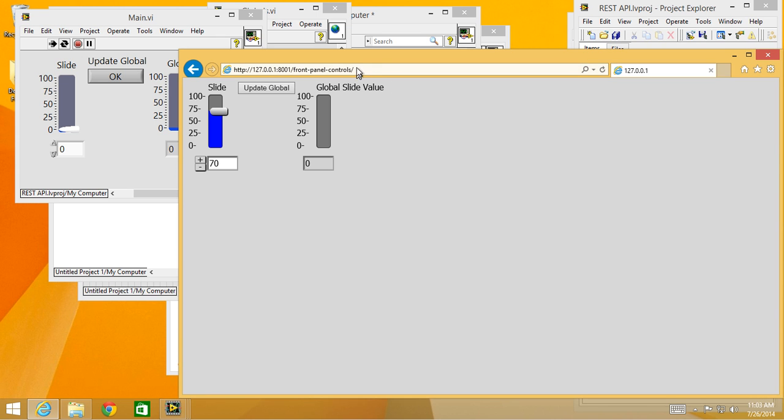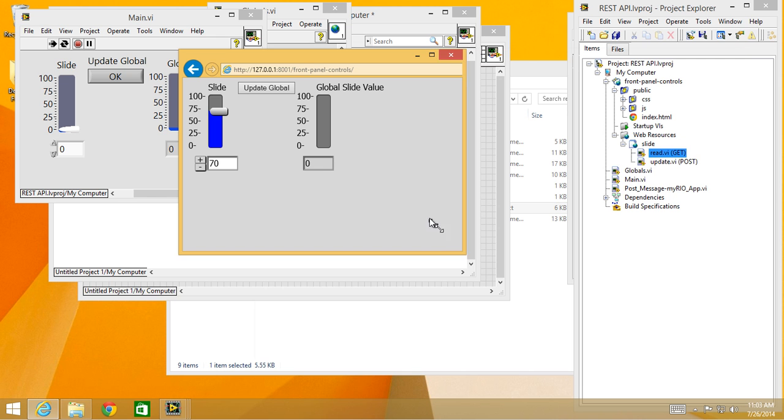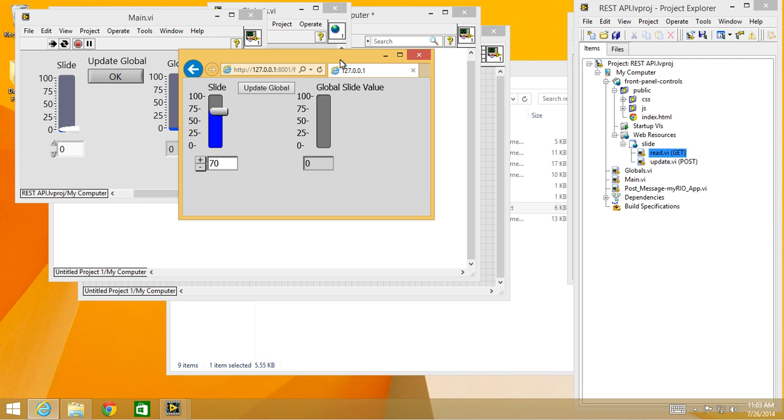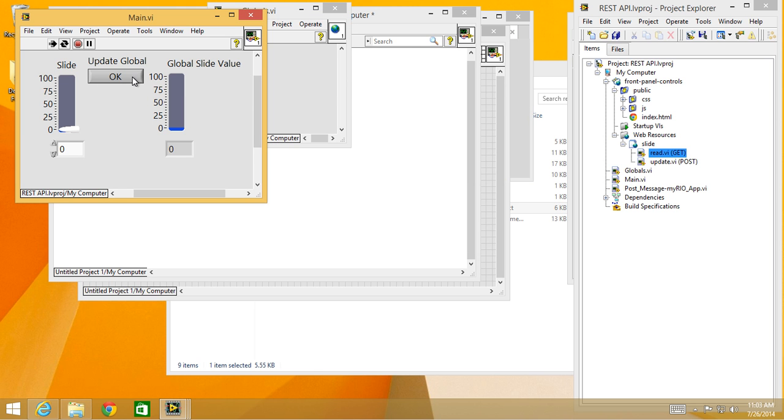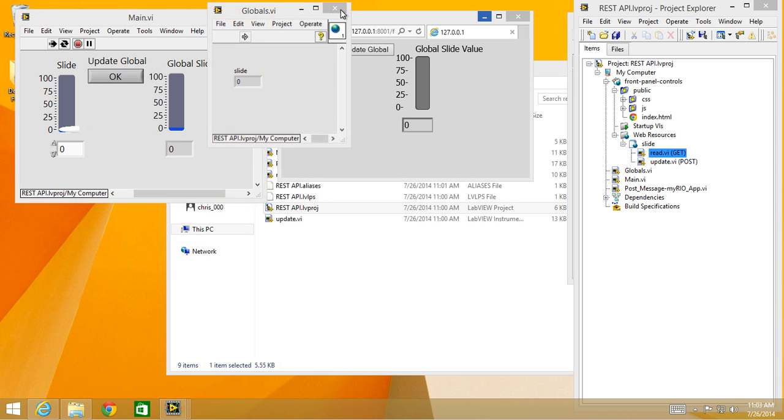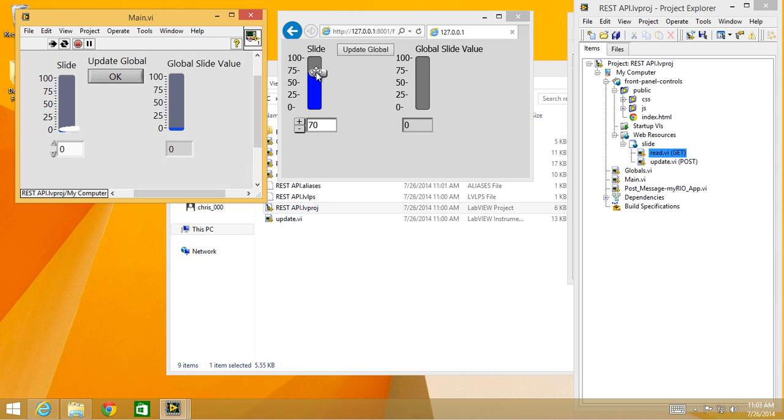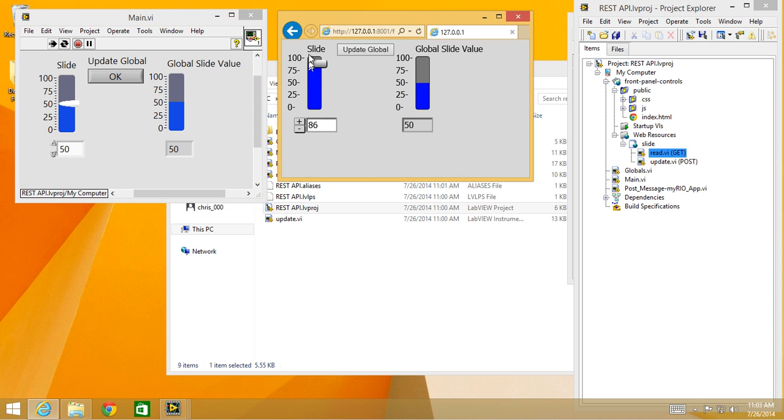So now you can see I have a very similar looking web page to what main.vi is. Now if I update global, I hit okay, and let me close some of these windows so you can see both at the same time. Global slide value is now at zero. If I adjust it up to 73, it's now at 73. Adjust it to 50, updates on the web page at 50.